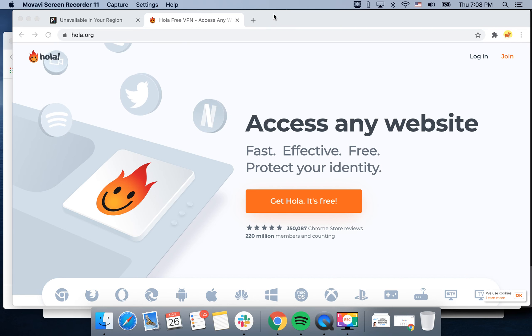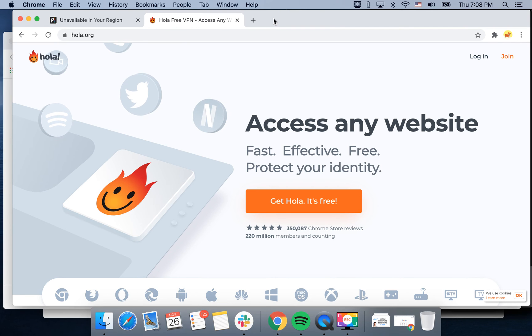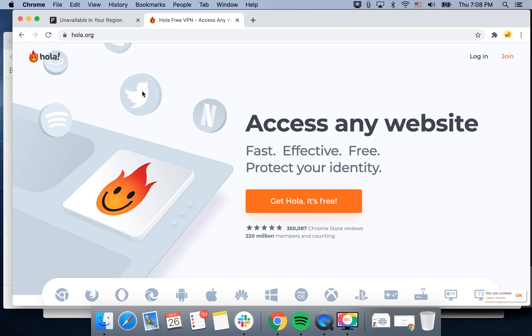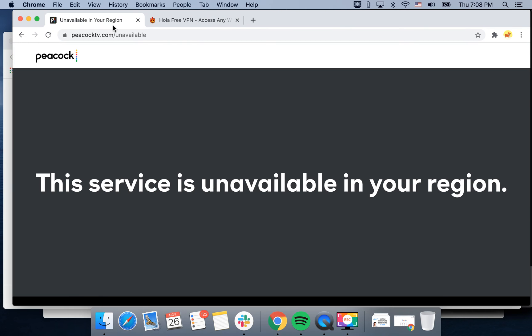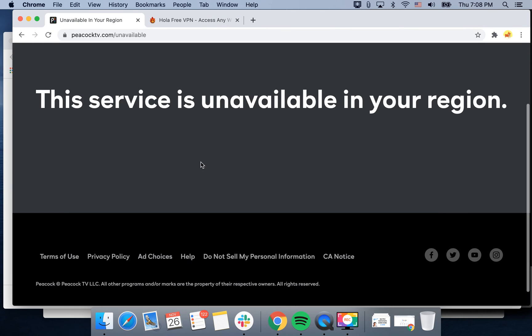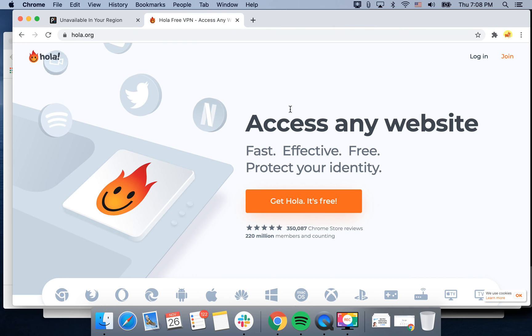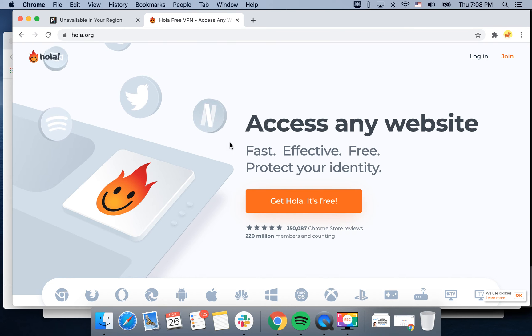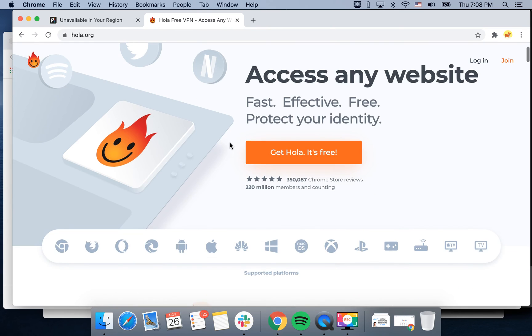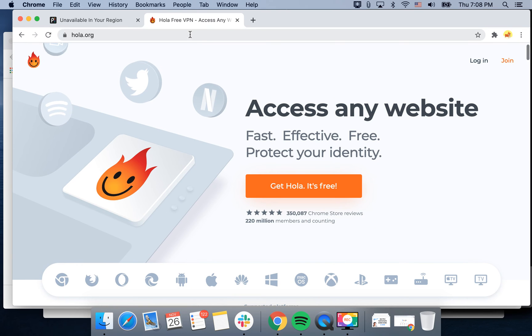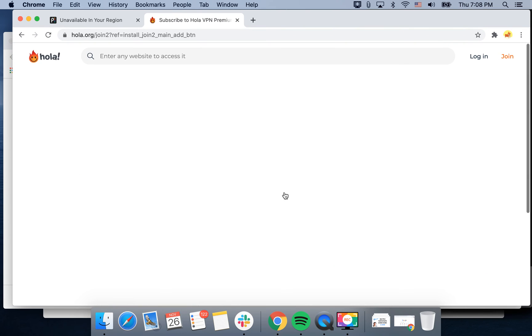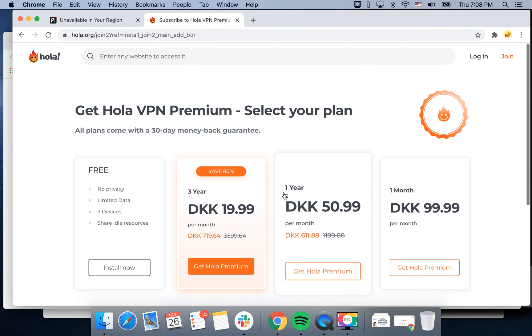Hello everyone, let's do a quick tutorial on how to install Hola VPN Chrome extension. Sometimes if you go to some service it won't be available in your region, for example if you're traveling or in a similar situation. You can just go to hola.org and then just